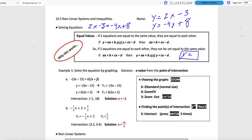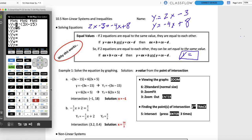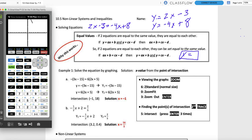Equal Values: they are equal to each other, so I can make them both equal to y. We're going to put this equation at y sub 1 and this equation at y sub 2. Going to Y=: negative, and I've got 3x - 15, close that. Now putting the other one in y sub 2, it's 6 times (2x + 5) — I've got to put parentheses around it.